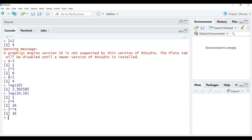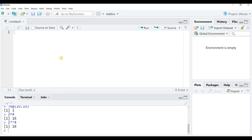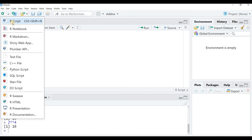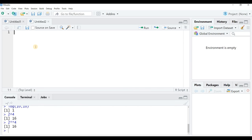Now there could be a need to save these calculations to perform them again. Let's see how to do that. I moved from the console to the editor. You can start a new script by clicking on the plus icon to open a new R script.